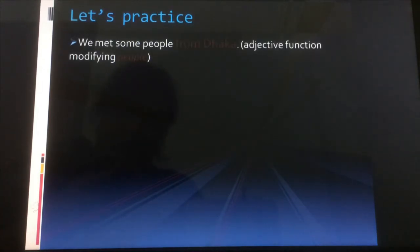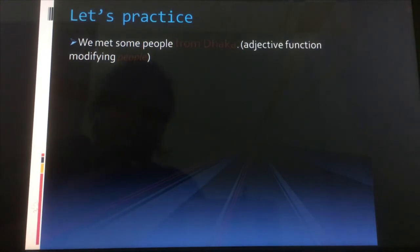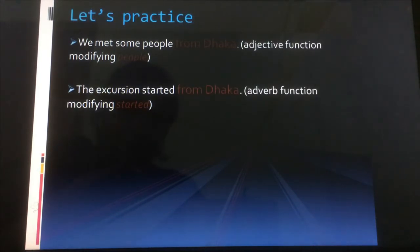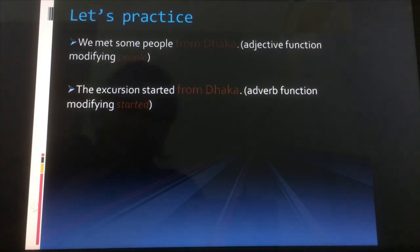Let's practice more. 'We met some people from Dhaka.' Here 'from' is the preposition and 'from Dhaka' is the prepositional phrase. 'From Dhaka' is describing the word 'people,' which is a noun — so it has an adjective function, making it an adjectival prepositional phrase. Another example: 'The excursion started from Dhaka.' Here 'from Dhaka' is describing 'started,' which is a verb — so it is an adverbial prepositional phrase.